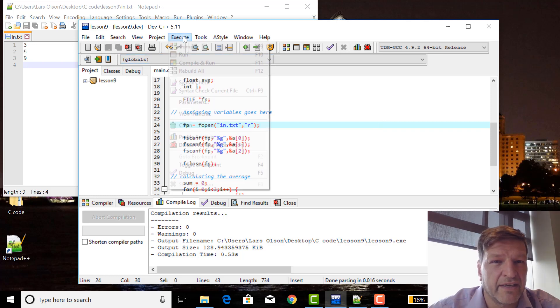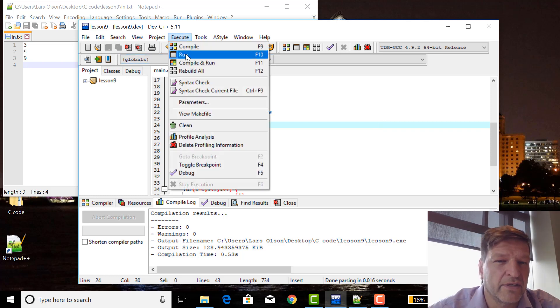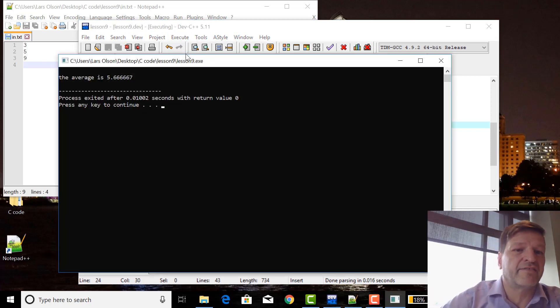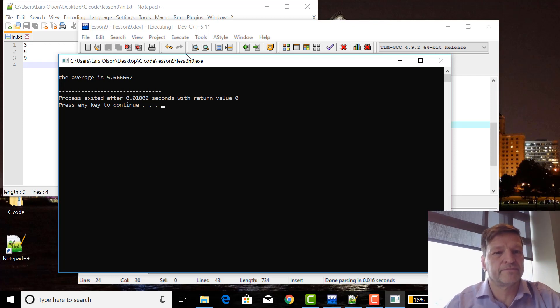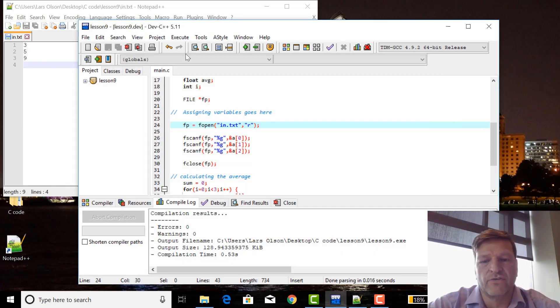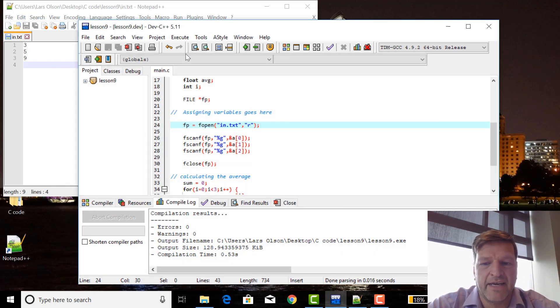And then just execute it again. I don't need to recompile it, and you run it as five point six six seven, so it's working. That's it, that's how you do file I/O, and that's the end of lesson nine, and my battery is almost out.